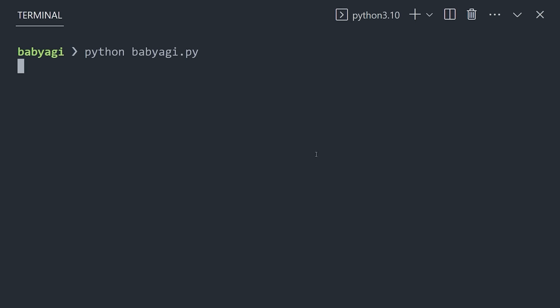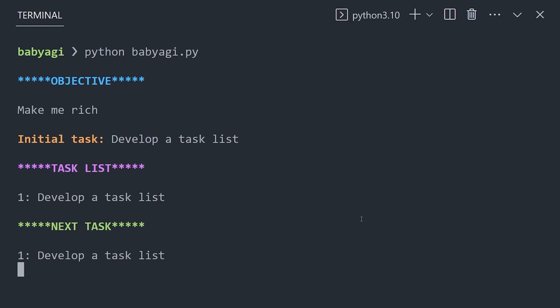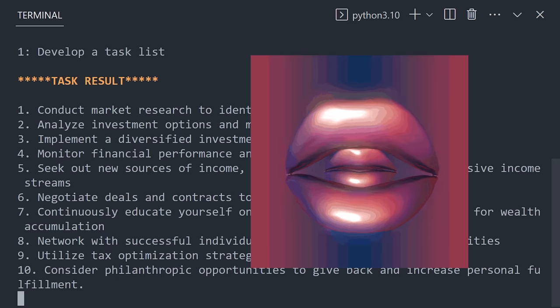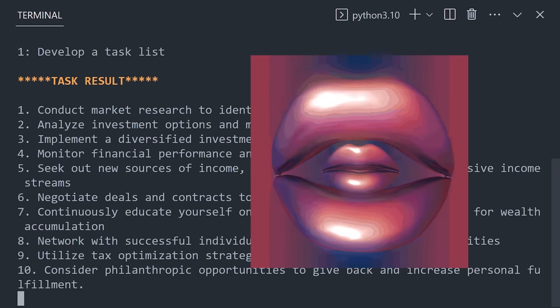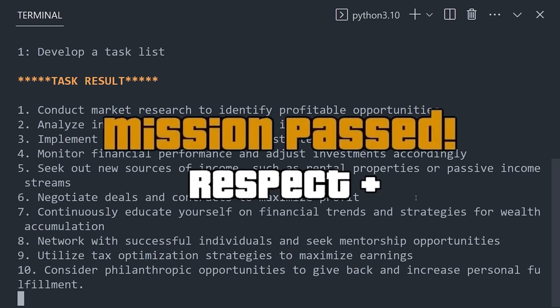They work by taking a single objective from a human as a starting point, like Build Me a Million Dollar Business. From there, it will build a task list and try to figure out how to achieve that objective. And it continues to prompt itself over and over again, like a recursive function, until the actual objective is met.